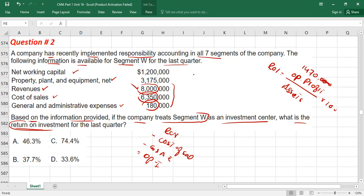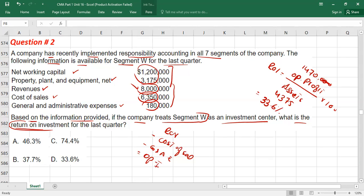Then divide by assets. Assets are net working capital plus property plant and equipment — add these values to get 4,375. Multiply by 100. ROI comes out to 36%. The correct option is D.